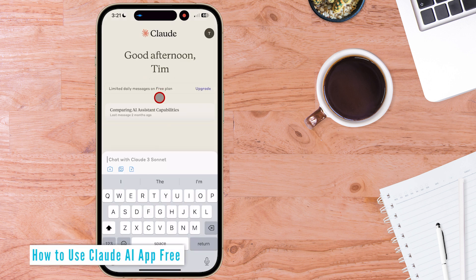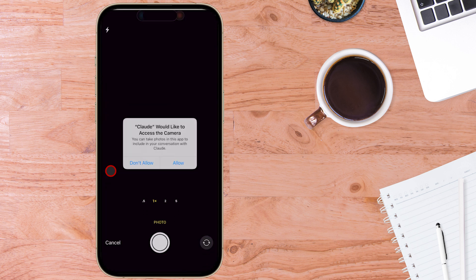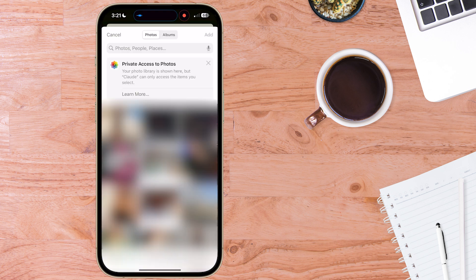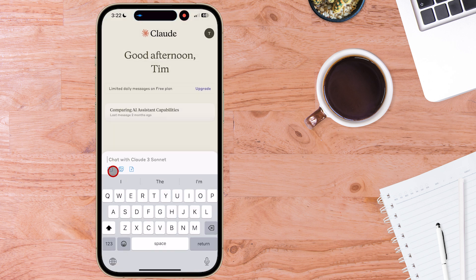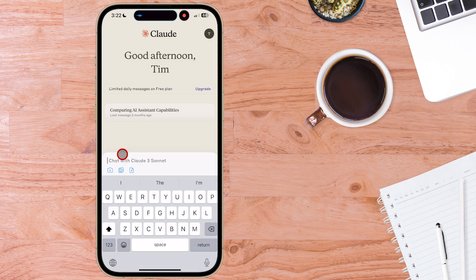Good afternoon Tim. This is Claude 3 free which uses Claude 3 Sonnet. There are limited daily messages on the free plan but I do have access to both uploading photos, uploading existing photos or we can even upload a document or Excel spreadsheet or anything else you'd like to upload for Claude to analyze.